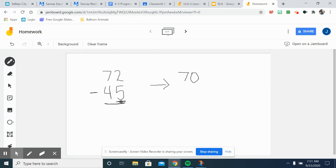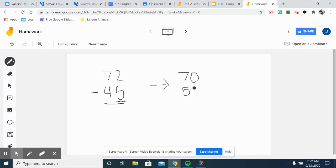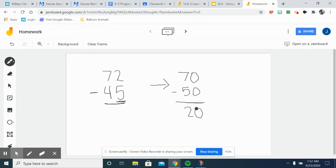Five and up we round up, anything below five we round down. So 45 would be closer to 50. So now you can do 70 minus 50 and get your answer, 20. You have your answer right there. So today you're going to work on estimating by adding and subtracting.